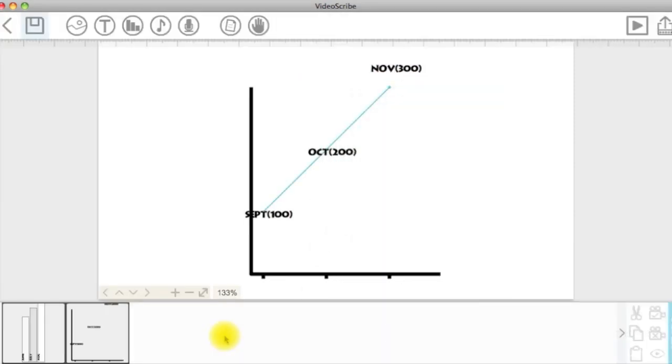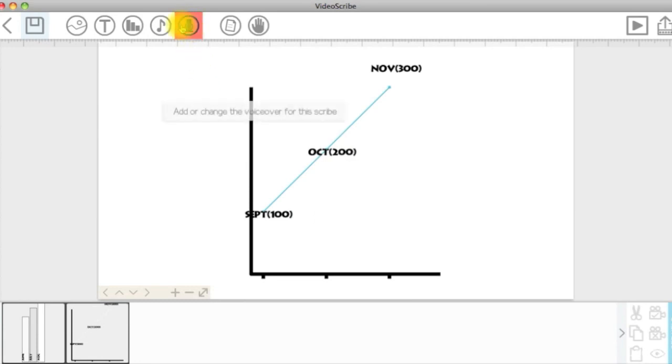Now that we have covered everything related to adding and changing charts, let's check out the voiceover next.